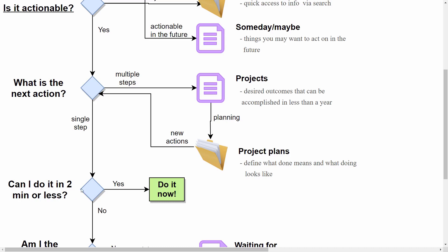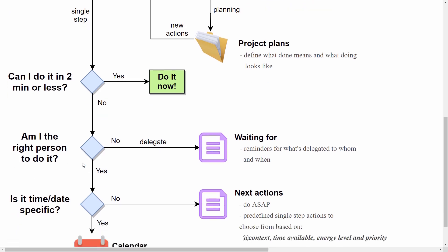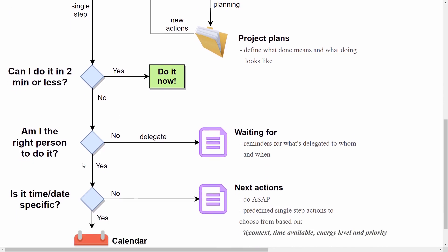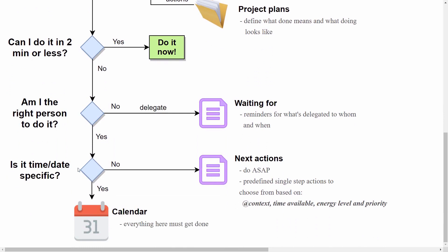Now if you can't do it in two minutes or less, ask yourself if you are the right person to do it. If you are not, then delegate it to someone else and put a reminder in a waiting for list that will keep track of what's delegated to whom and when. Now if you are the right person to do it, then ask yourself: is it time or date specific? If it is, then it must go on your calendar.